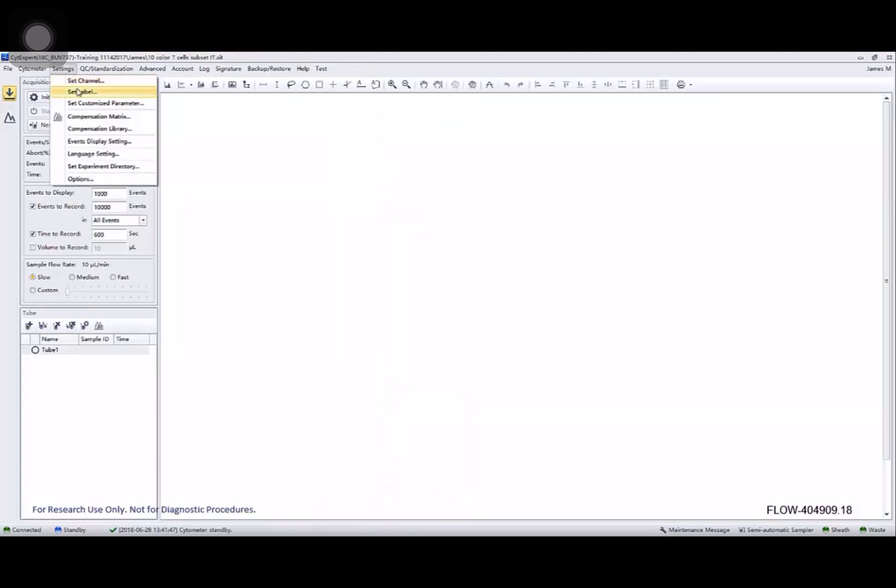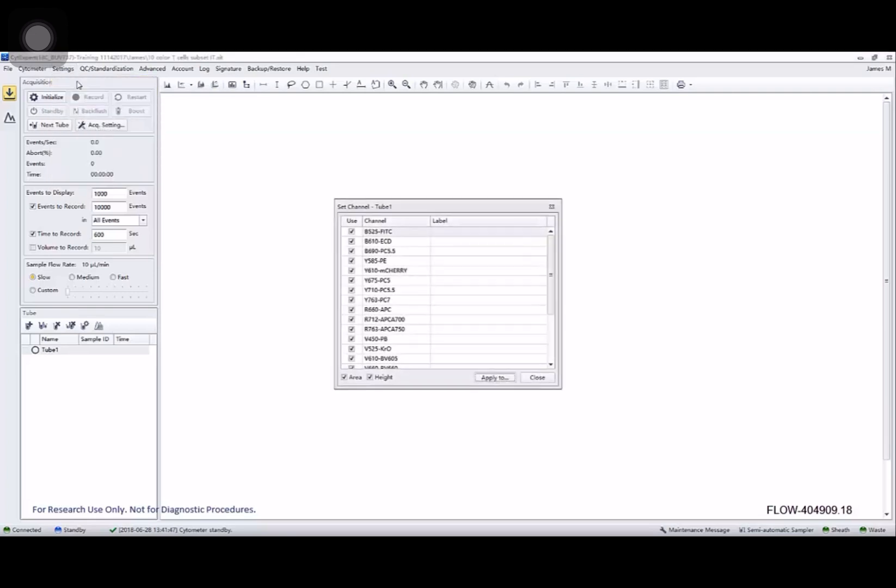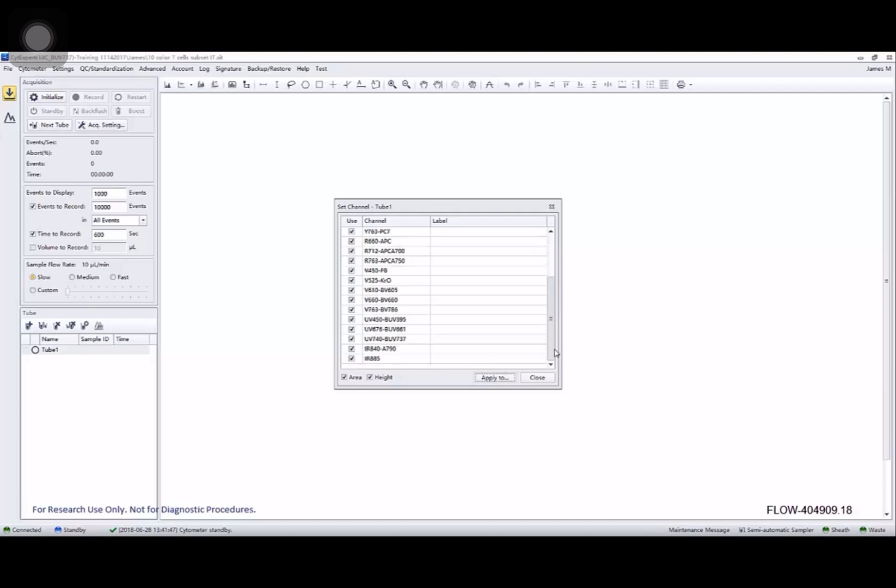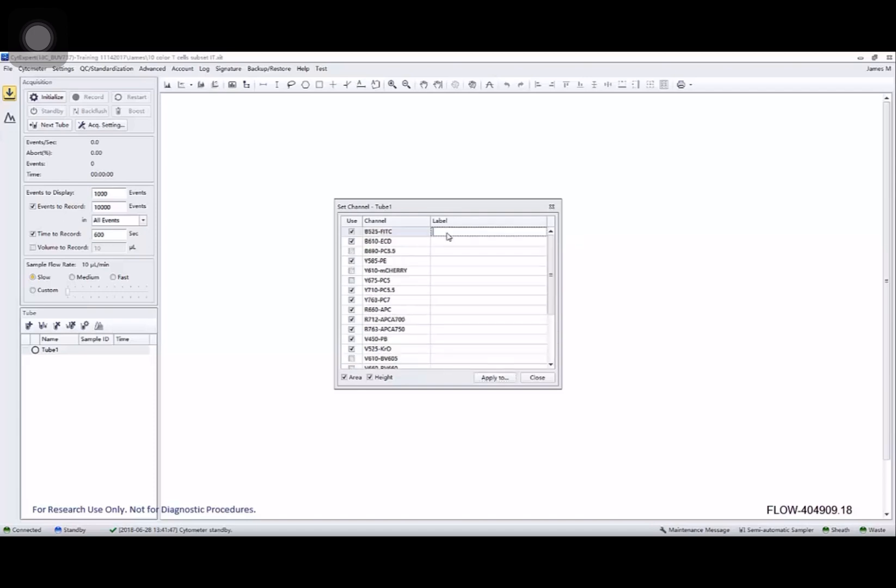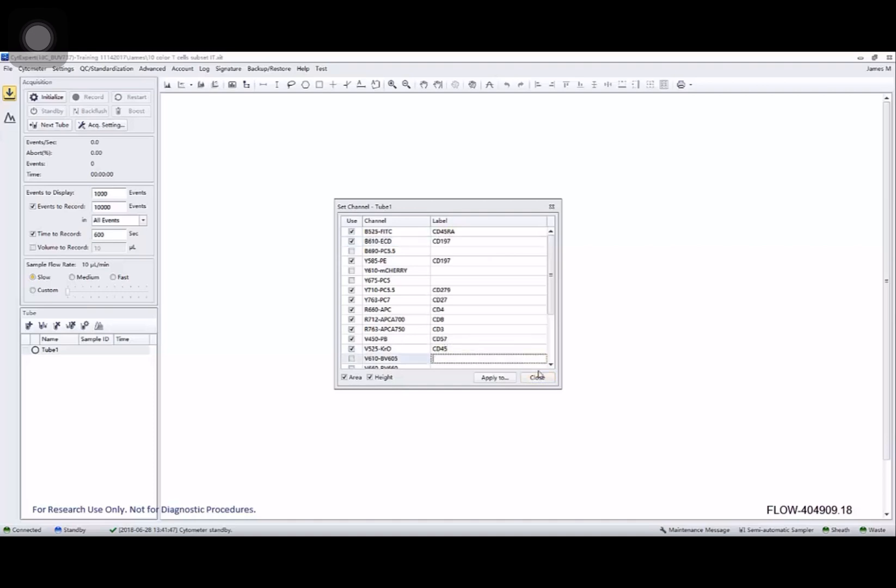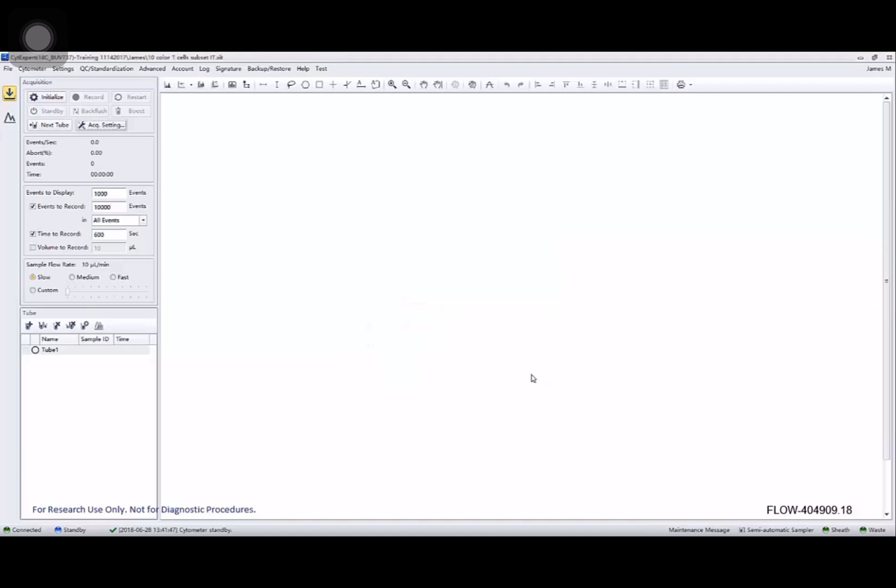And then I'm going to tell CytoExpert what channels I'm using for this experiment. Unclick things that I'm not using and then fill in the labels for the channels I am using.